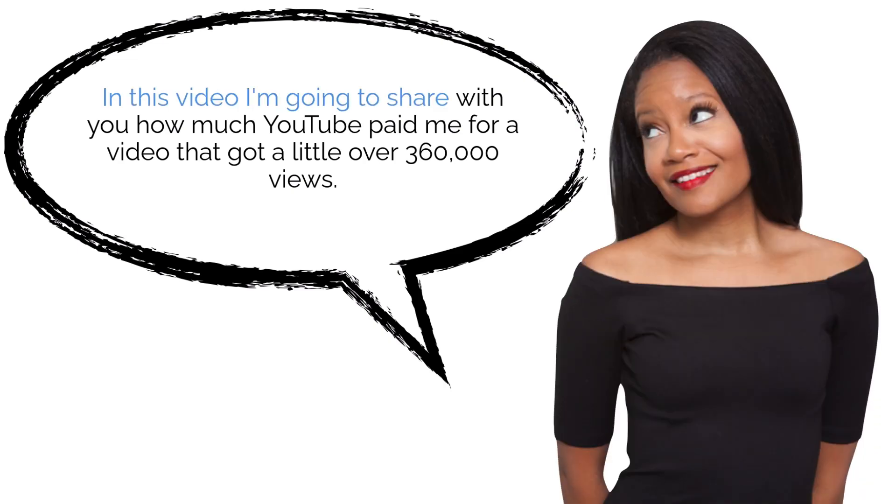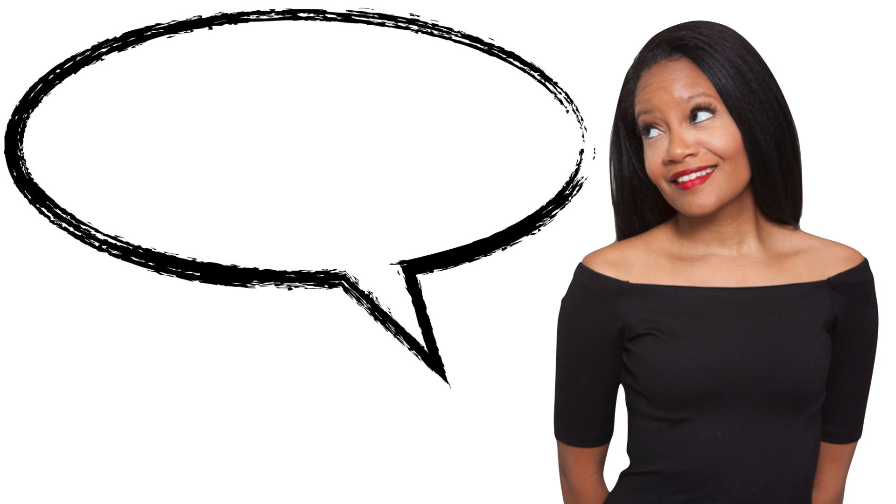In this video, I'm going to share with you how much YouTube paid me for a video that got a little over 360,000 views.